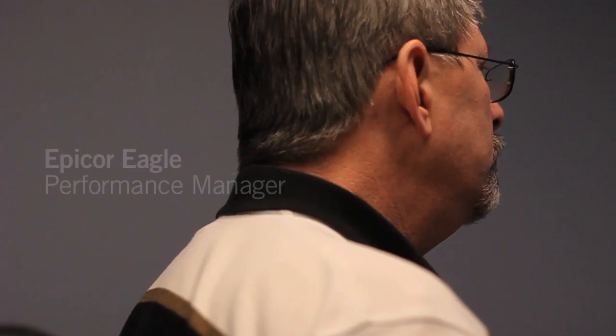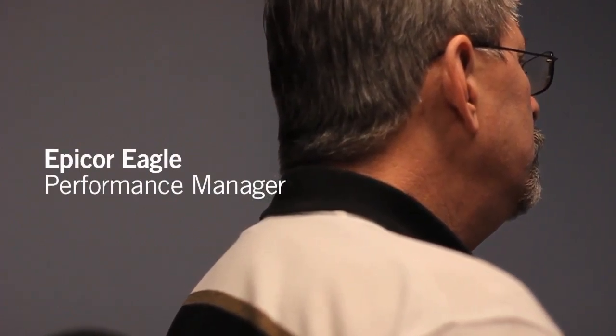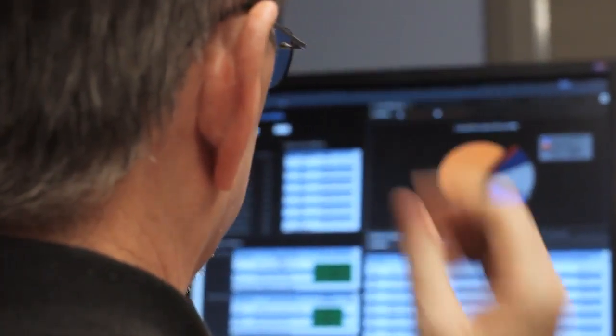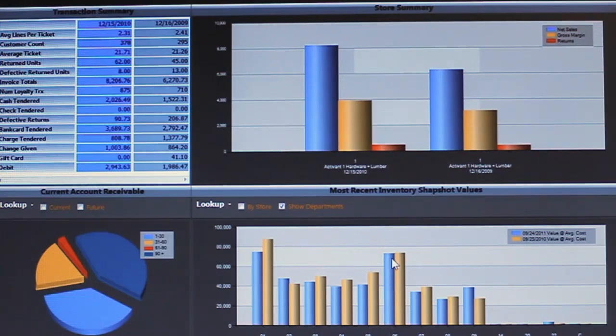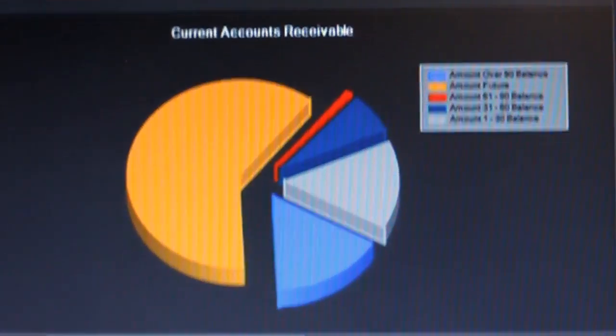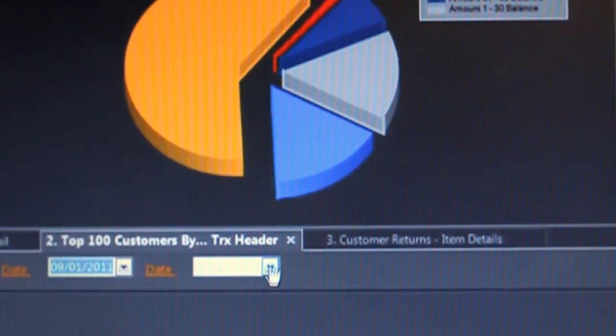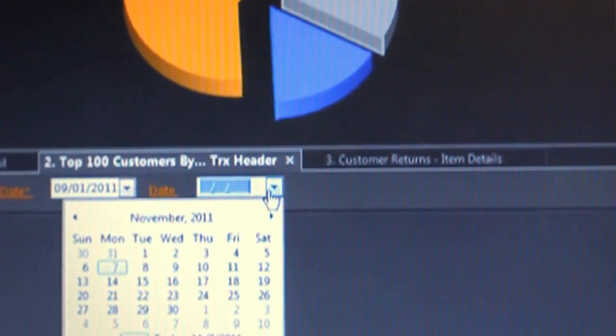With access to your inventory, sales, customer data, and more, you have the ability to ask questions like: How is my business doing today? Am I reaching my goals? And what adjustments do I need to make?